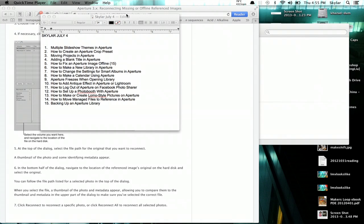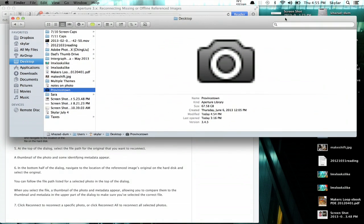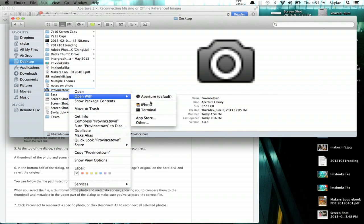Then you can quit Aperture and open the library using iPhoto. So, open with and click iPhoto.